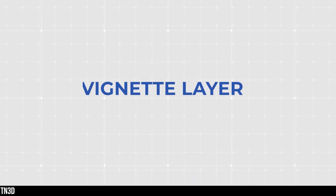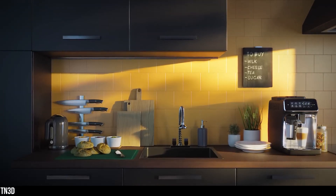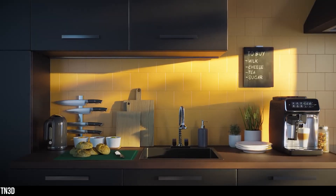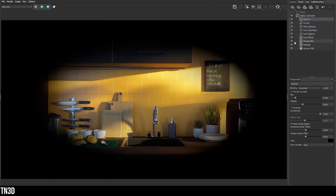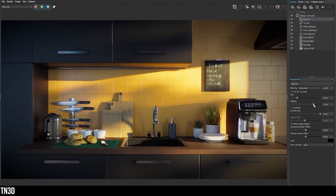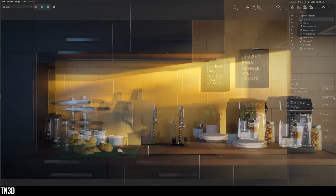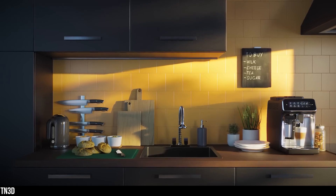Next, we have the vignetting layer. The vignette effect darkens or brightens the outer edge of your render to keep the focus on a specific object. This is another Photoshop feature that has been integrated into the V-Ray frame buffer. You can easily adjust the size, feather, and smooth parameters along with other settings. I'm all in for features that make post-production a little bit easier inside the V-Ray frame buffer.